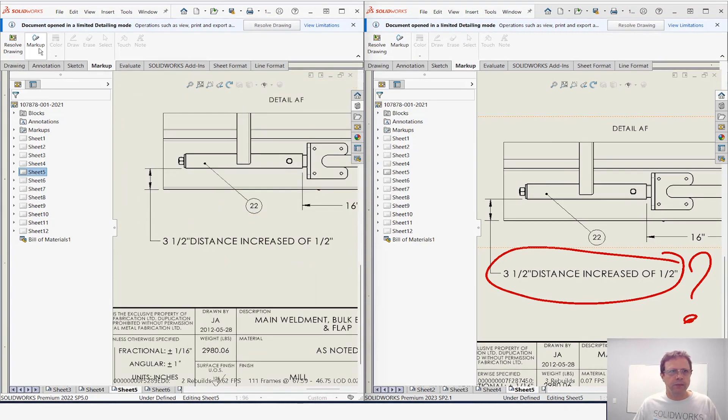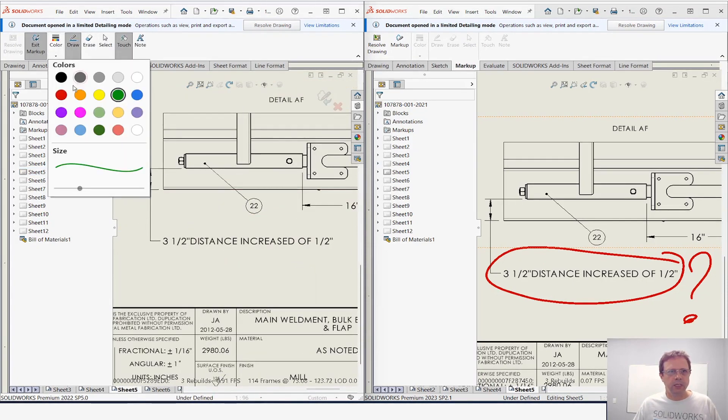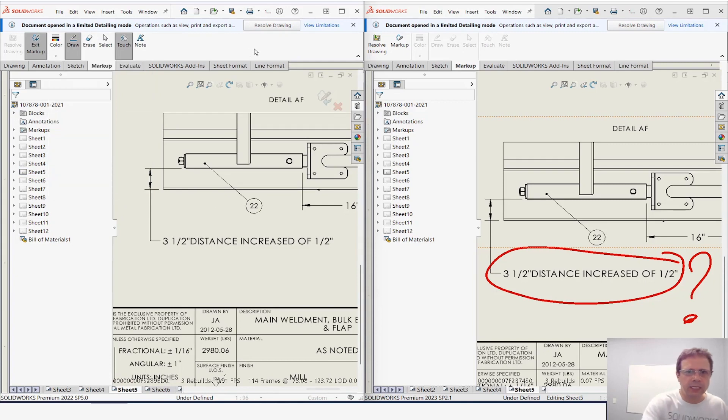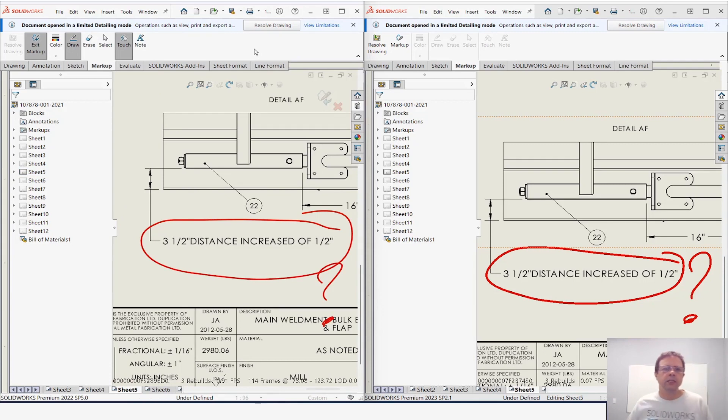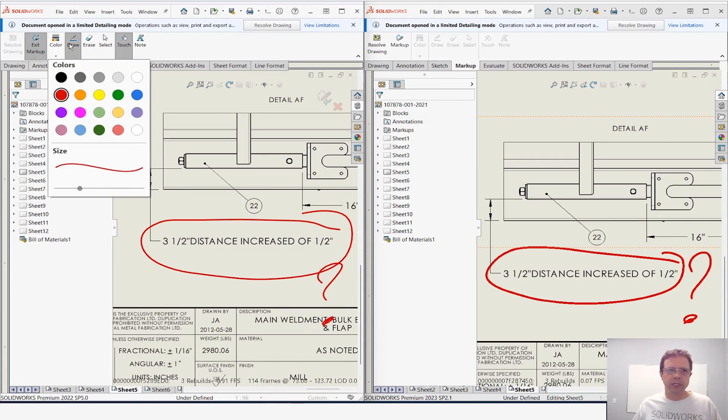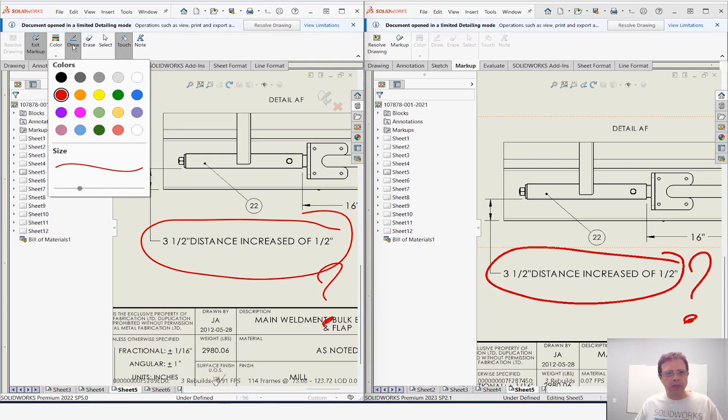So markup, color red. I'm lucky that I have a touch screen, but as you know you can use other ways to input this data using a mouse, type in text—lots of options. Good, we exit the markup.